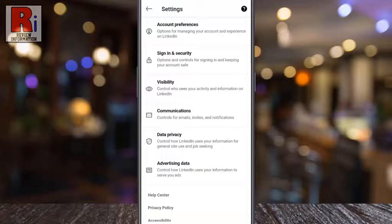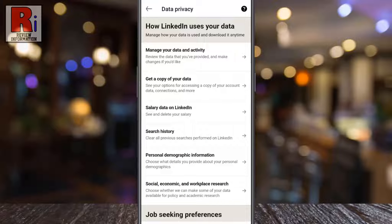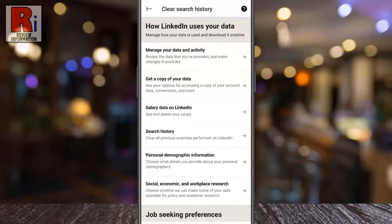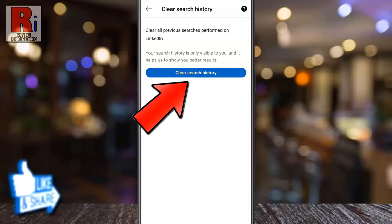Then go to data privacy. Here you will find search history. Tap on it. Now simply tap on clear search history.